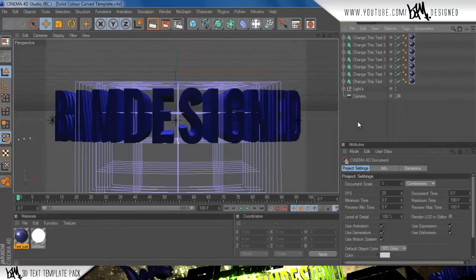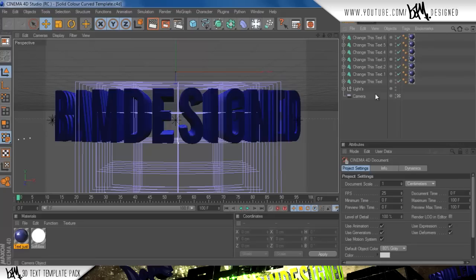Hey guys, it's Fan Designed here and I have my 3D text template pack coming out. I've got six different text templates, they're pretty simple, but I think they're pretty effective.